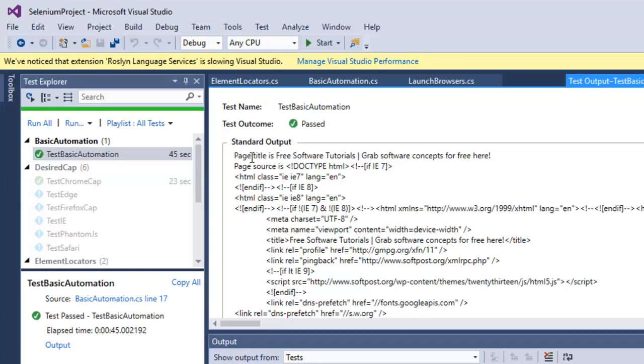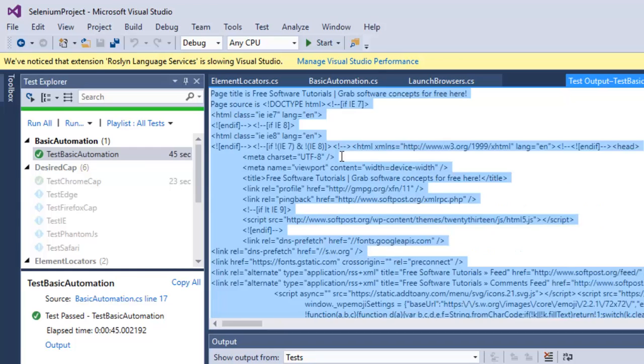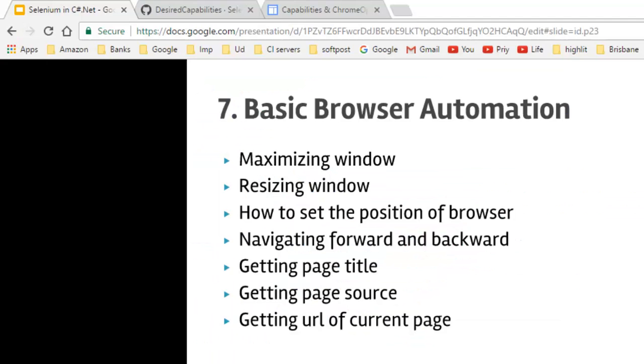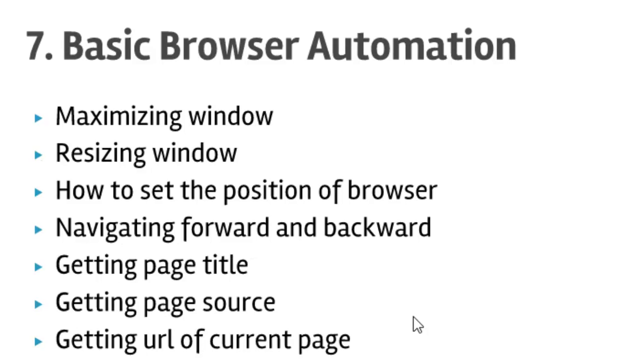That ends our lecture number seven on basic browser automation. Thanks for watching this video.